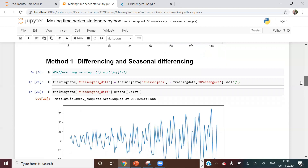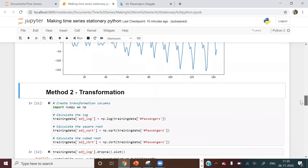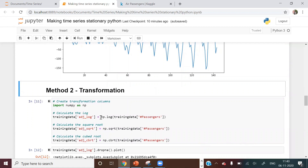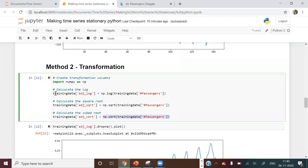The next method is transformation. None of these methods is guaranteed to work in all scenarios, so it's important to know all of them. For transformation, I'm taking the log of the passengers column, the square root, and the cube root — each giving a different transformed time series.